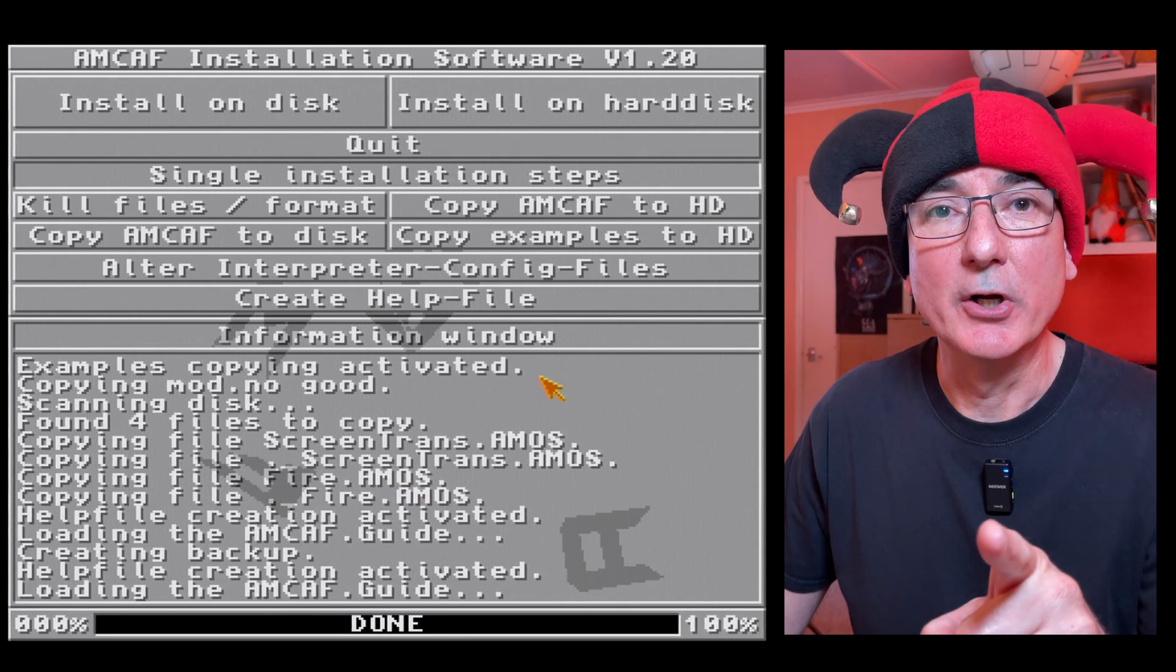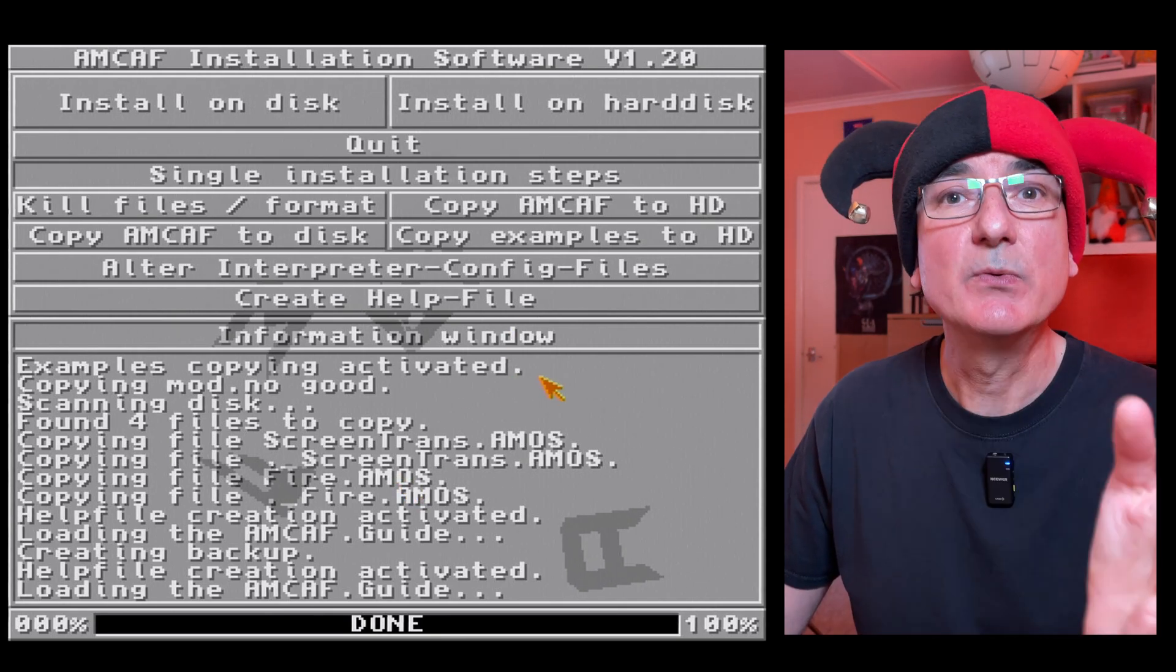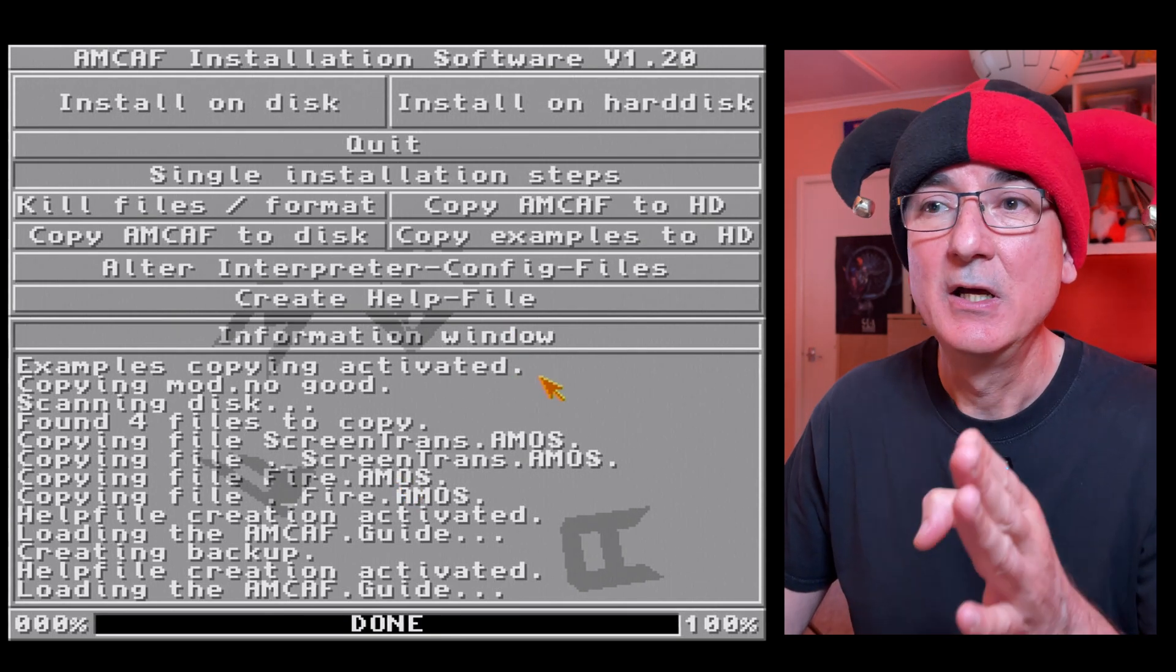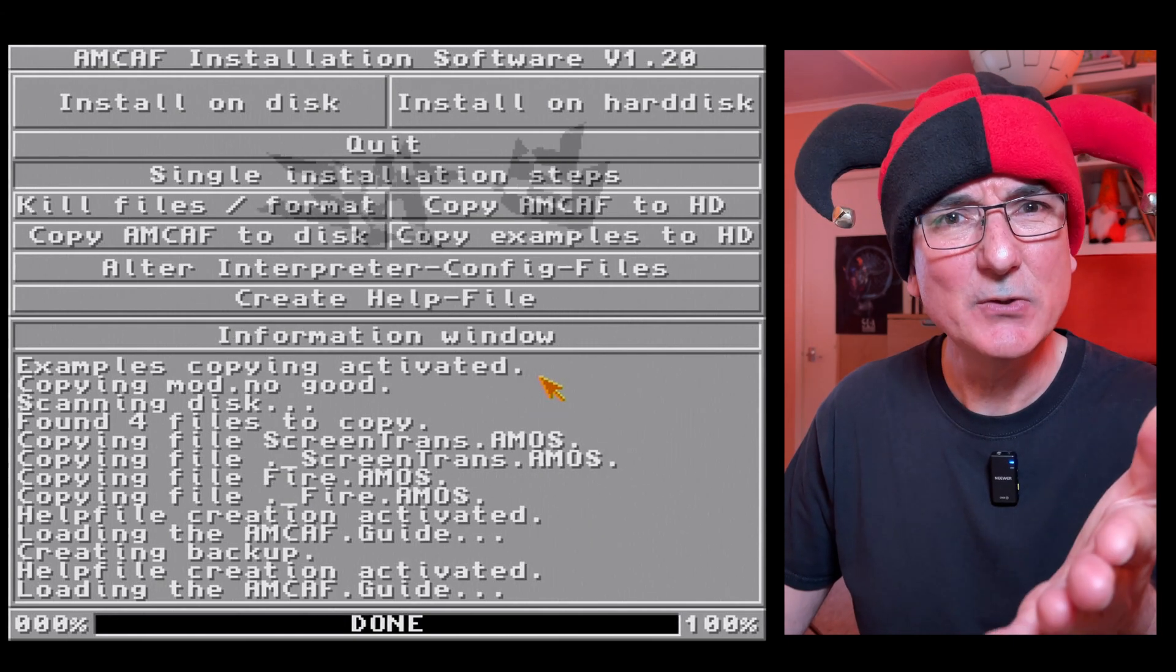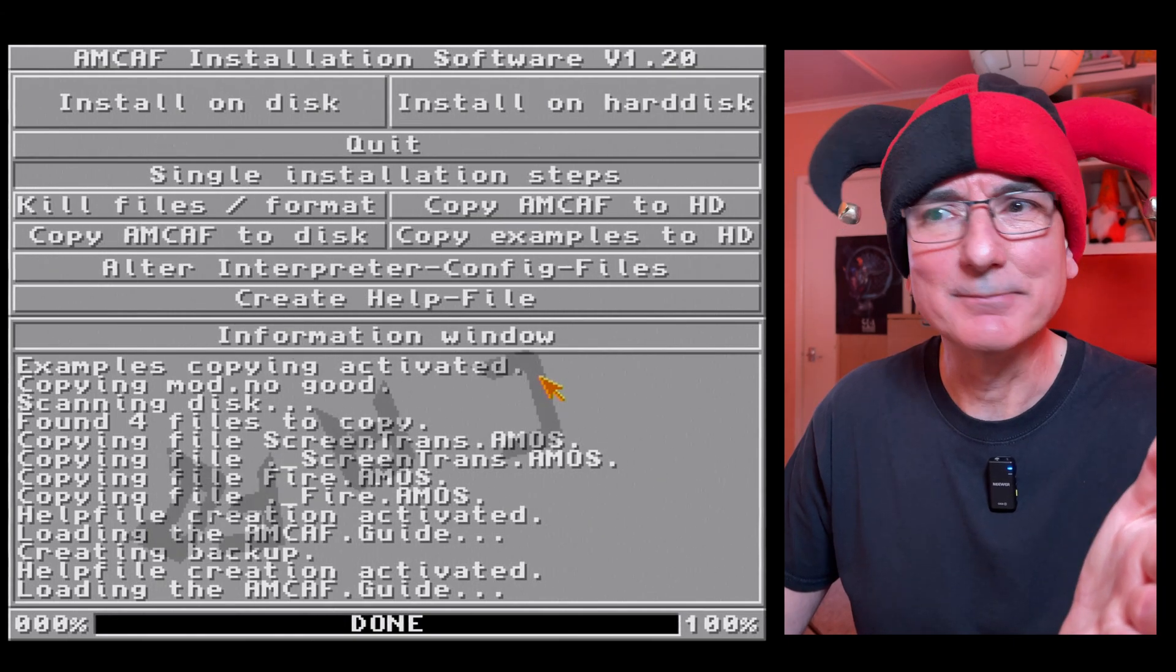But the question is now I've clicked on abort so have we actually, is it installed? Is Amcaf installed, yes or no?